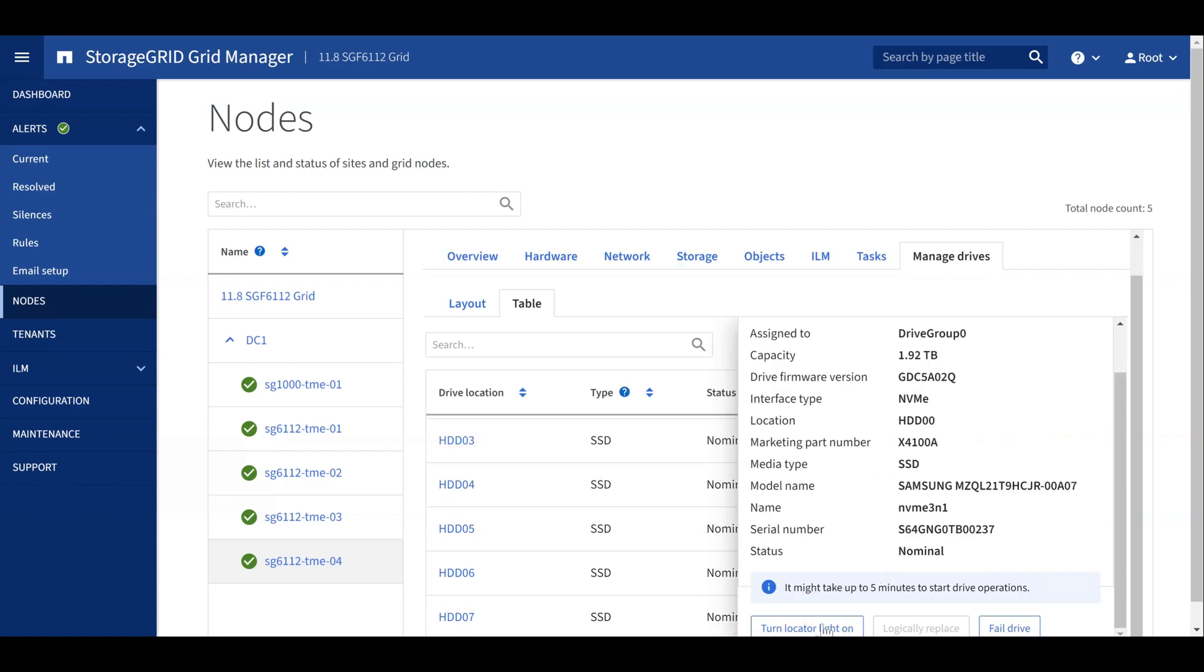For each drive, you can turn the indicator light on, logically replace, and fail the drive. If a drive needs replaced, it must first be failed from the Drive Management GUI.